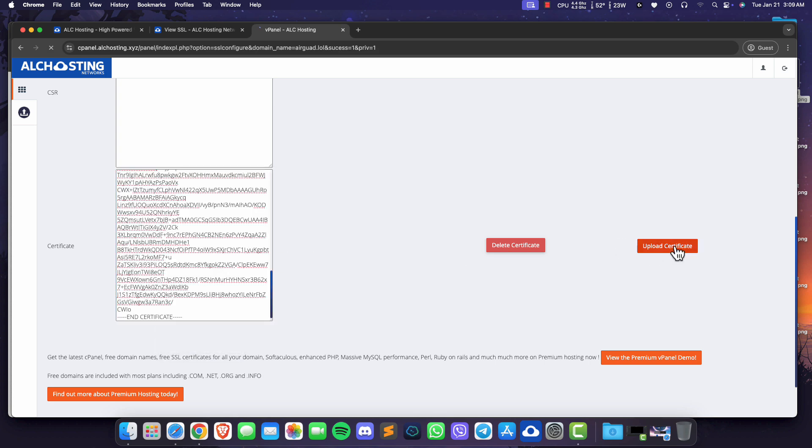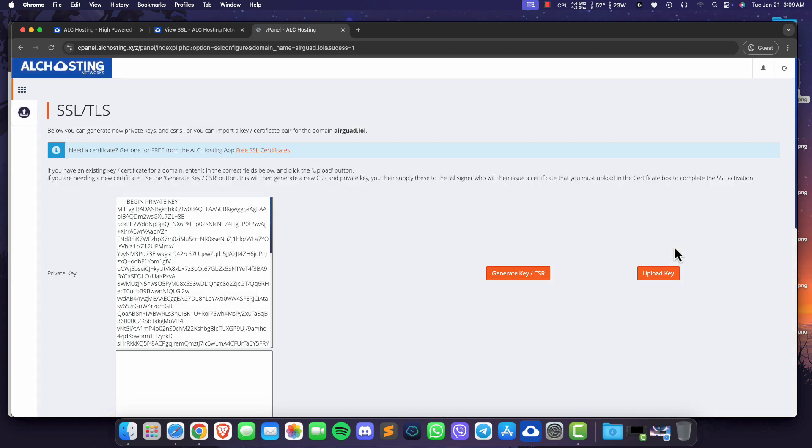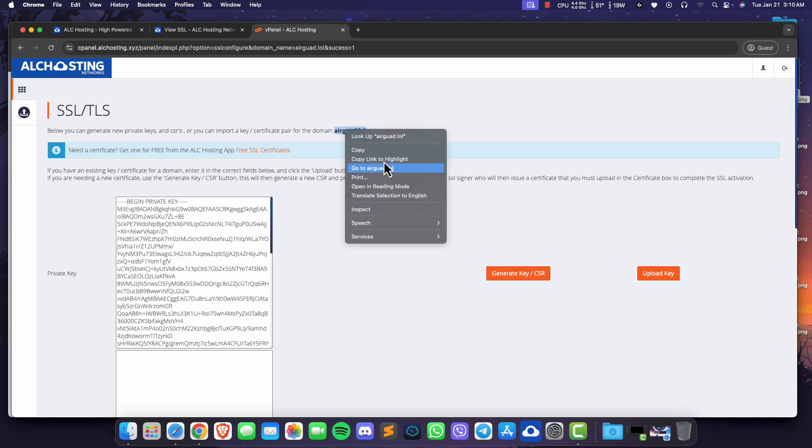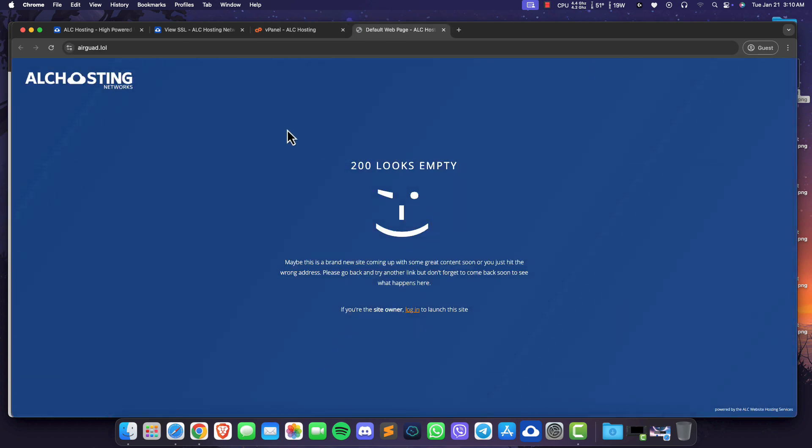You can now visit your website with the HTTPS protocol. If it's still not working, just wait a bit longer or clear the page cache.